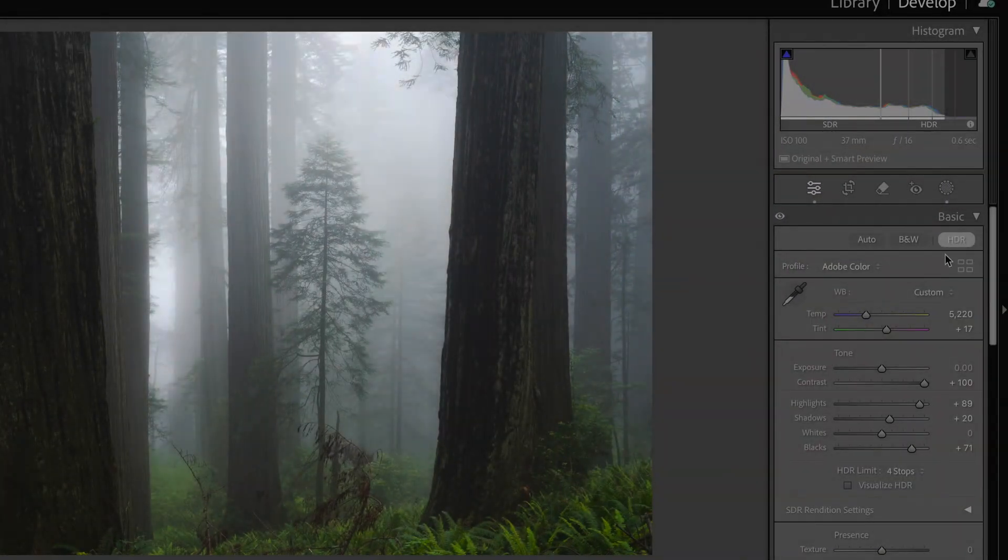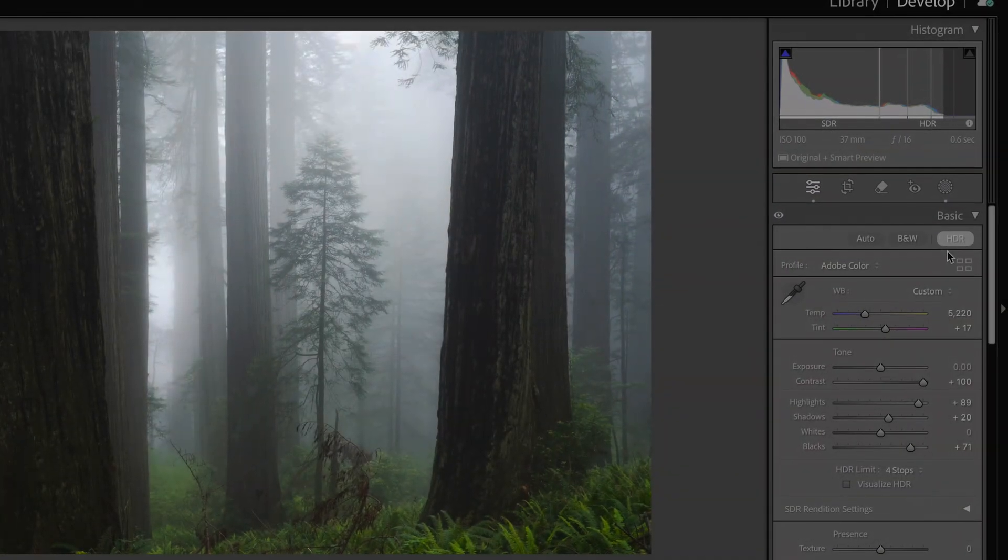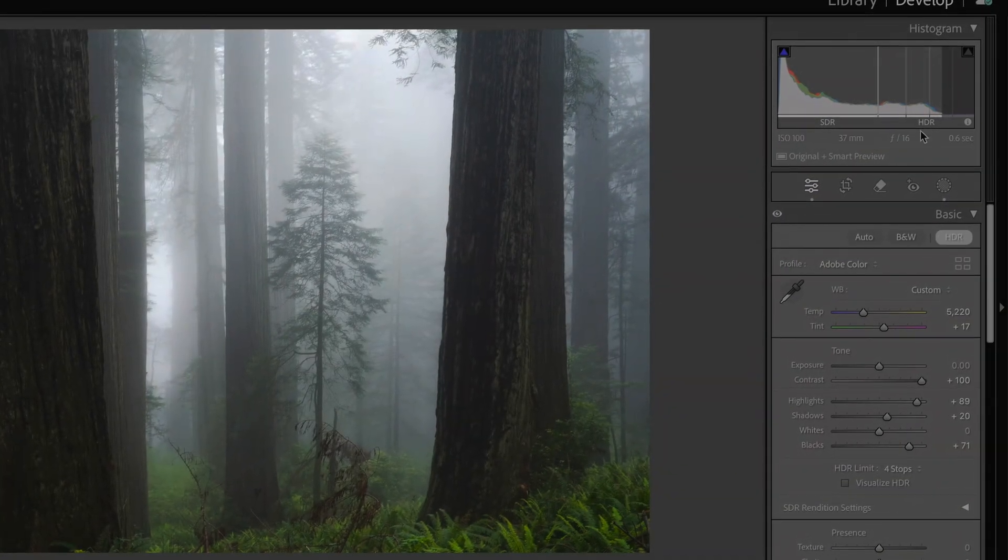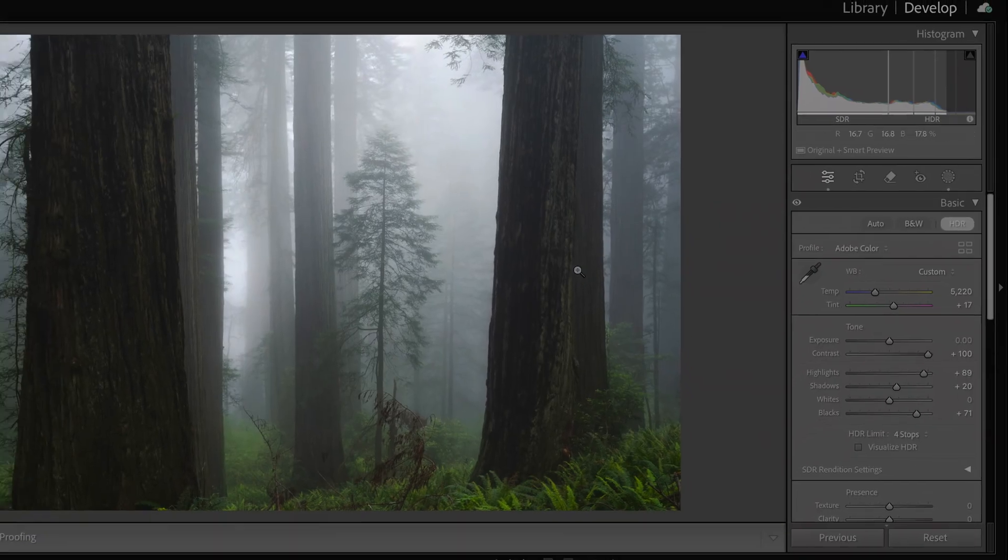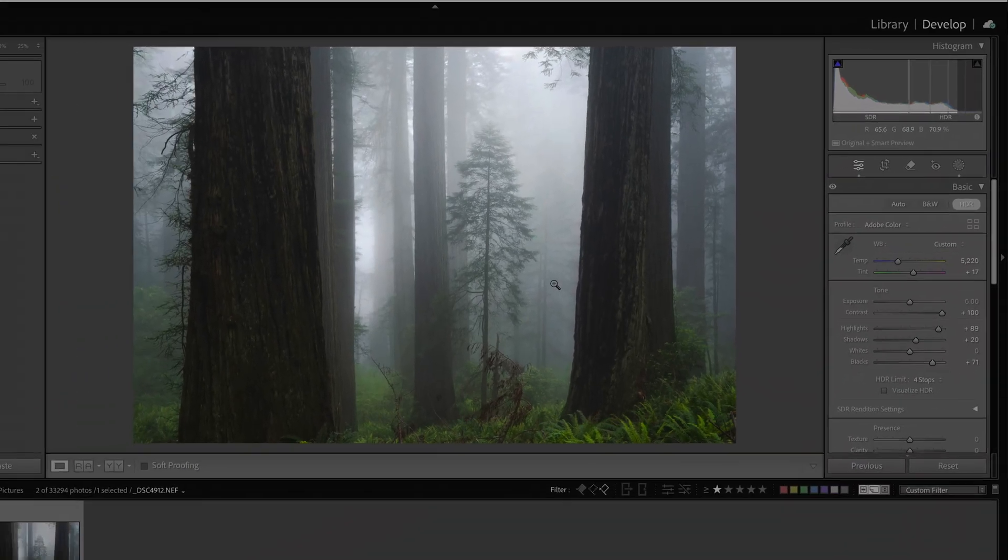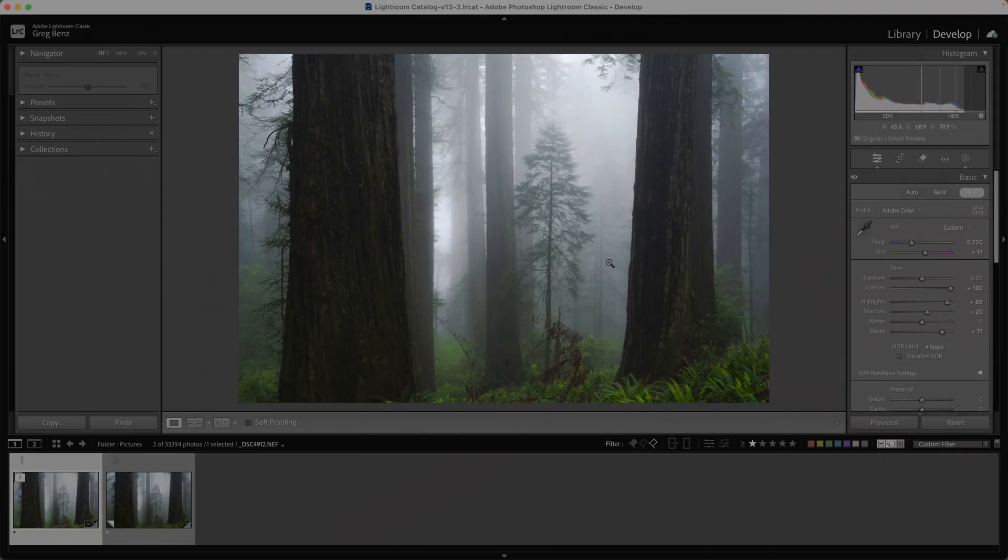When you use the new HDR mode in Lightroom, you can fully unlock the dynamic range from your RAW file and get a beautiful result that'll look amazing on a modern smartphone on Instagram.